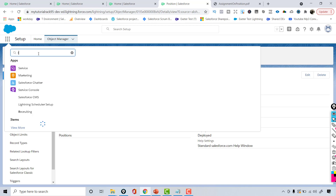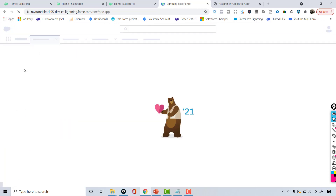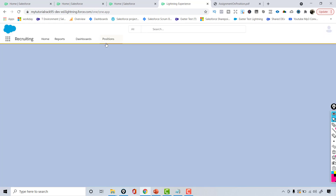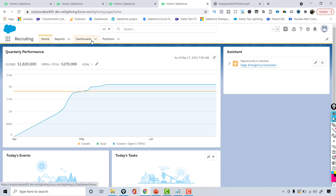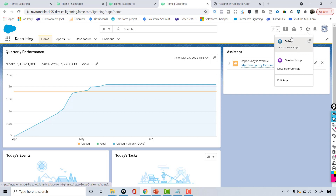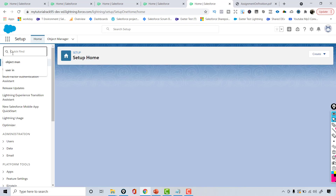Now if you go over to the Recruiting app you will see that it automatically has the Position tab. If you want to add the Position tab before Reports and Dashboards, you can go over to App Manager and change it.